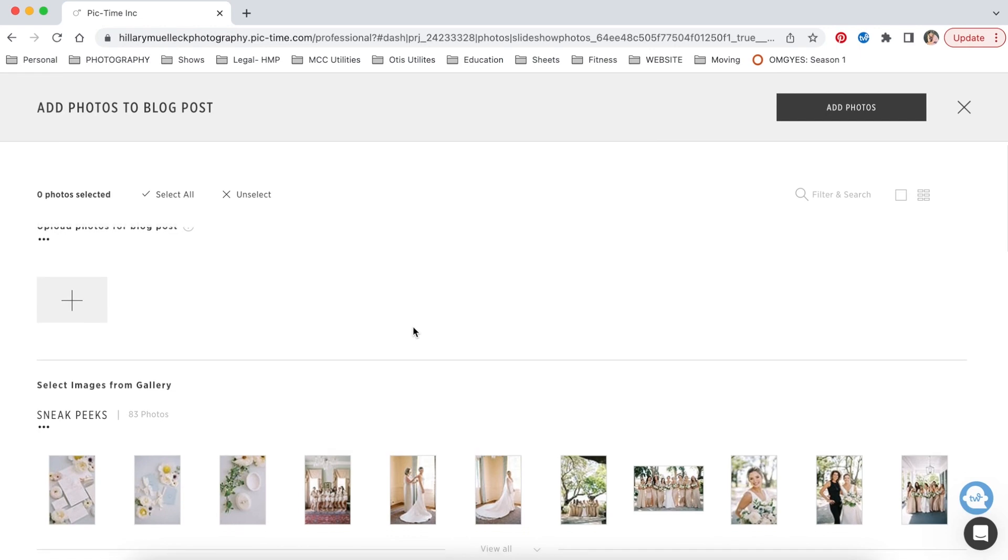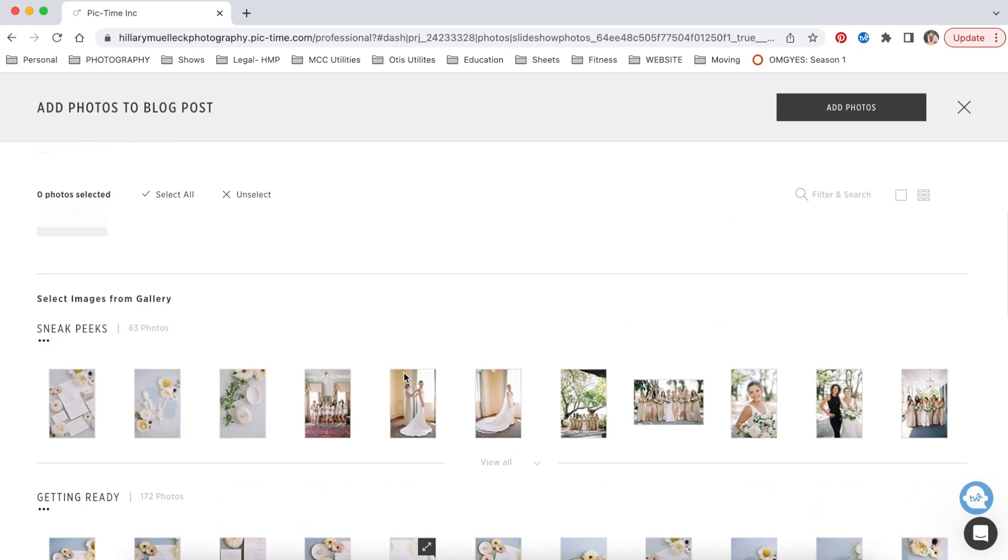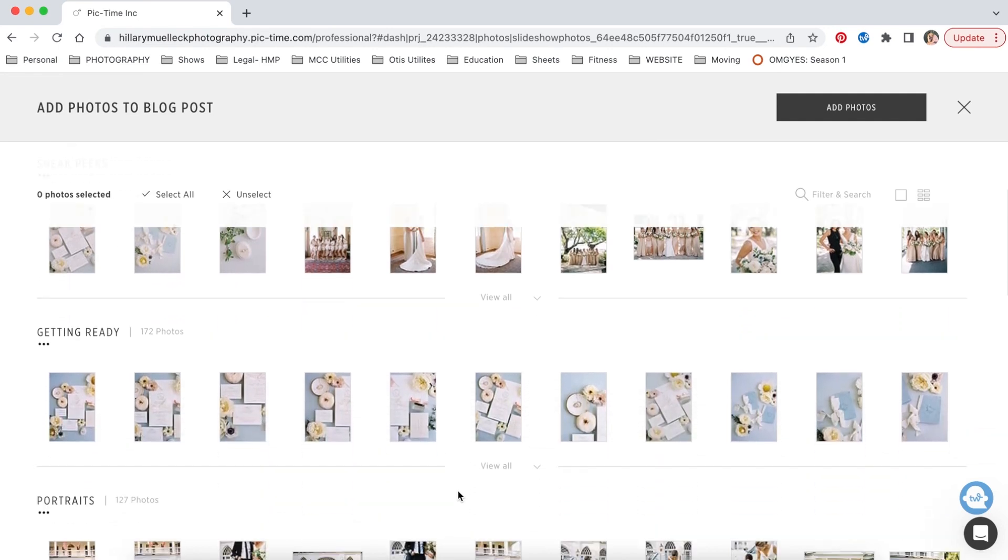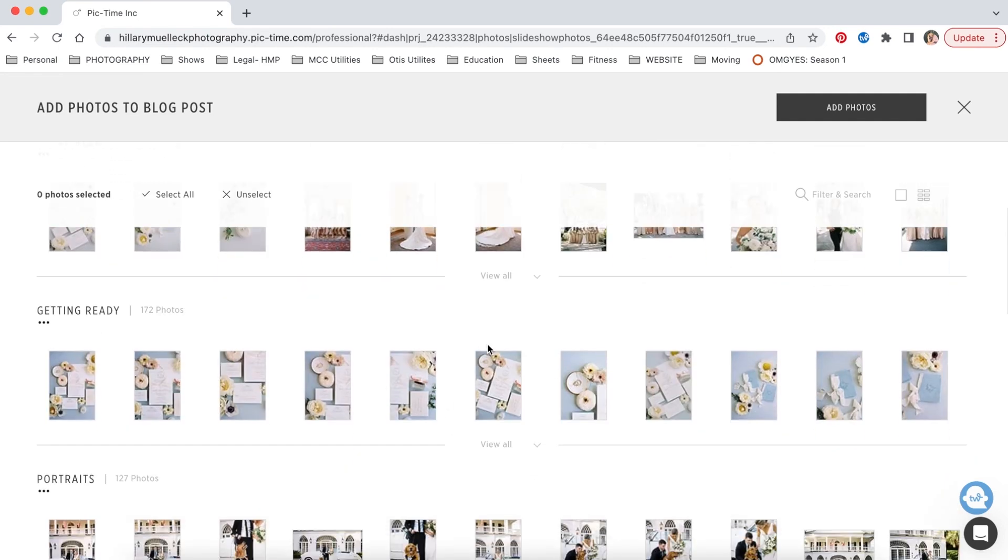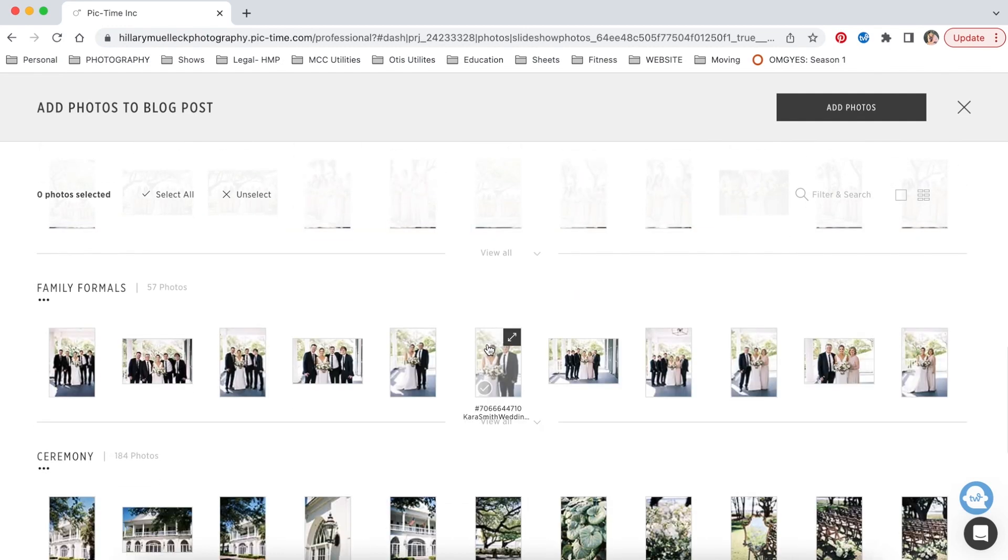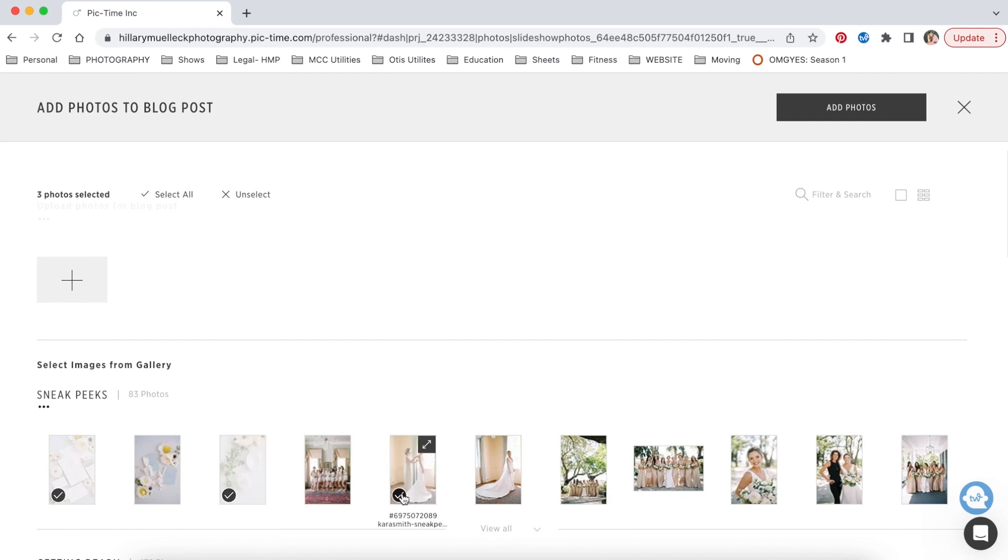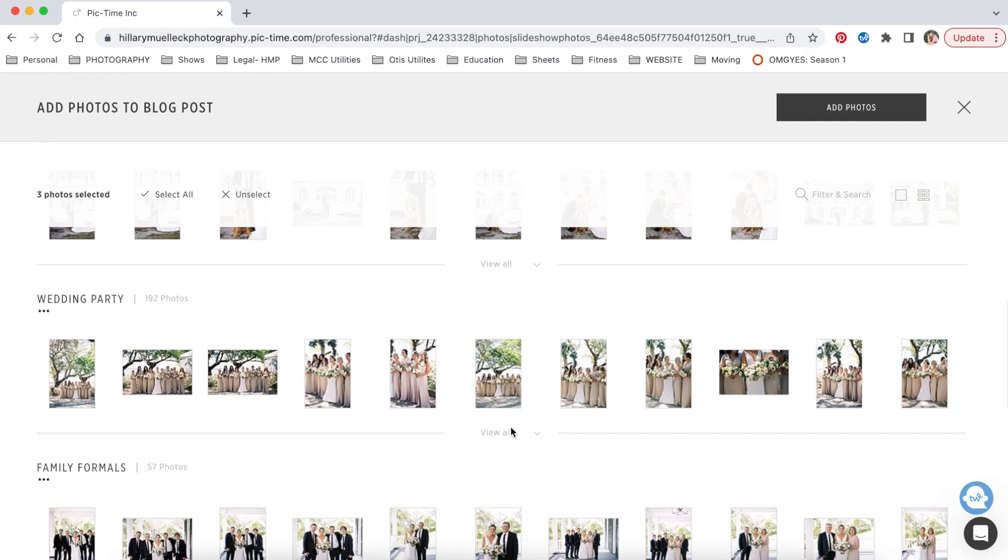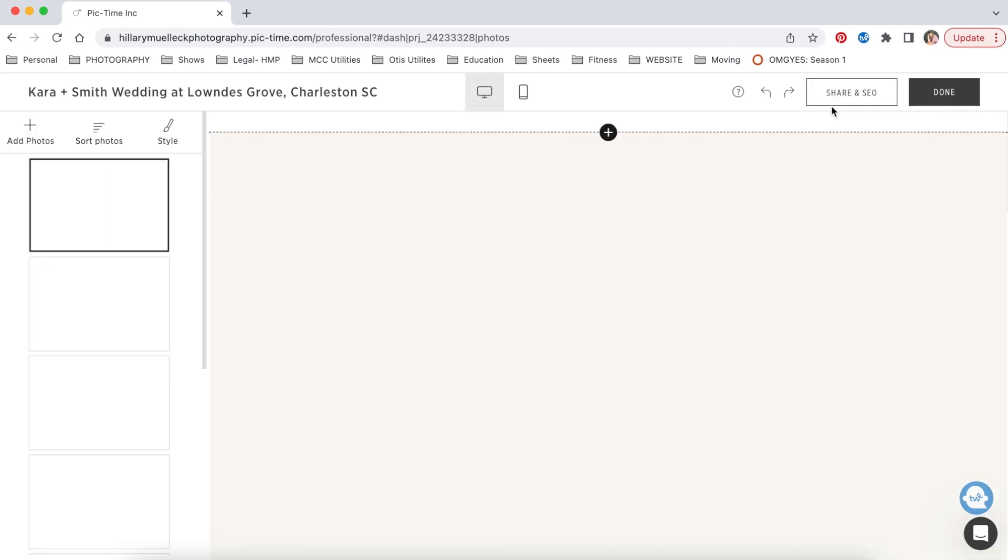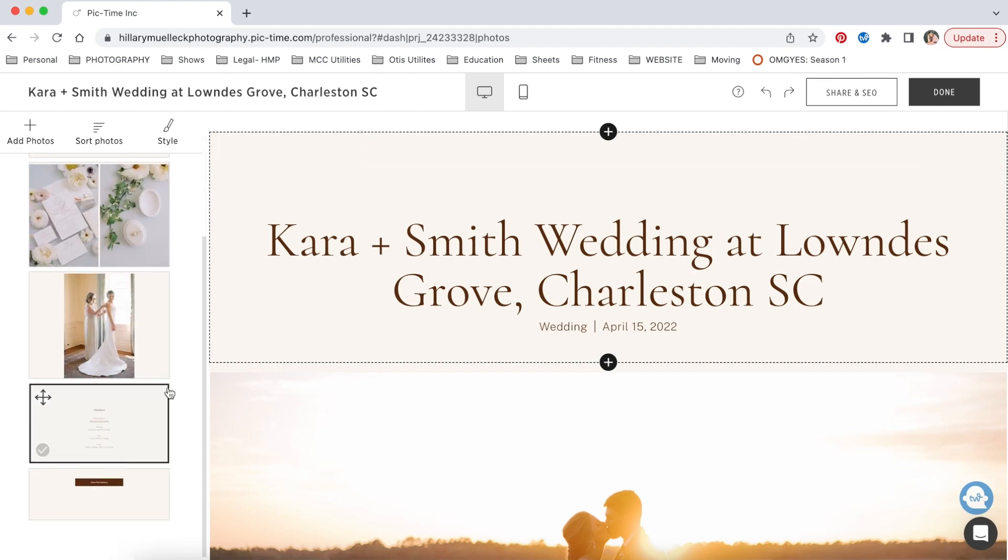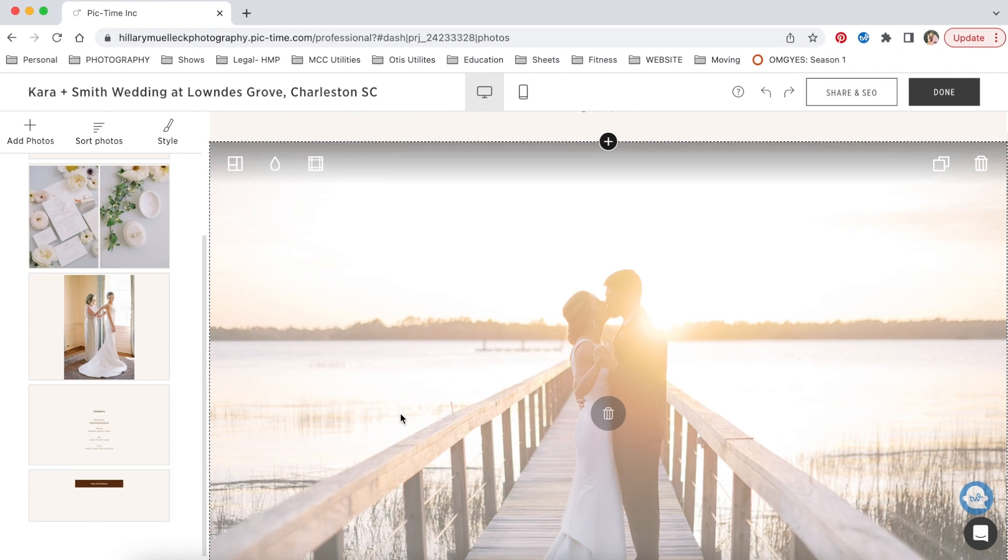So here is where you are going to select photos for the blog post. This is my gallery that I have pulled up. I have all my sneak peek photos right here, getting ready, portraits, wedding party, family. So I can basically go in here and just select all the photos that I like. You can select all your sneak peek photos. You can go through and select all the photos through all of these different little gallery sections. And then you're going to add the photos that you selected. So I selected three photos and it just created a very general blog post with those three photos.